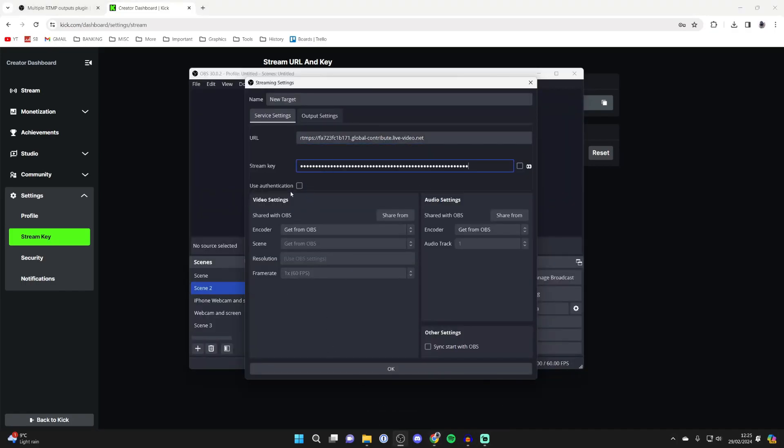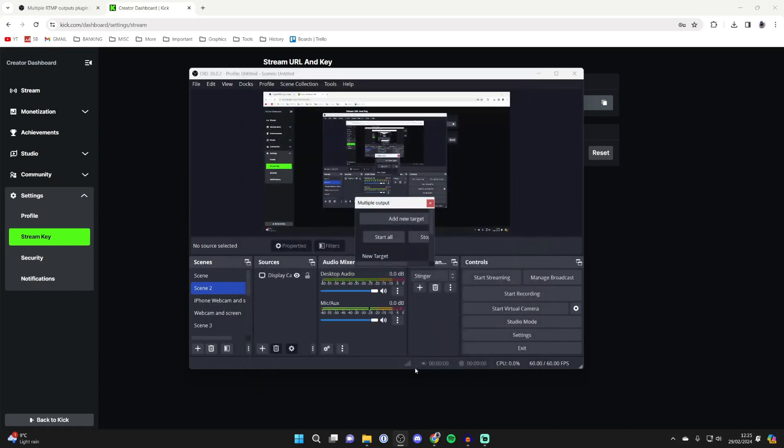You've got all these other options down here, but personally I just keep it with Get from OBS as I'm happy with my stream settings. Then we can click OK and you've now added it.